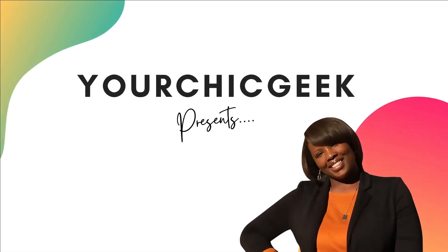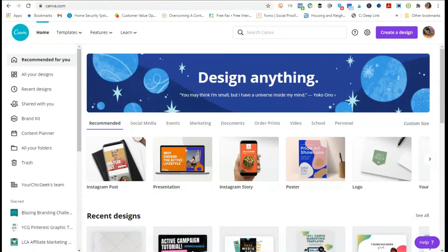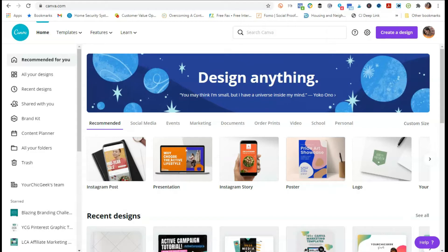Hey there guys, it's Kim George here from YourSheetGeek.com and I want to welcome you to another quick video tutorial on how to create YouTube thumbnail art for your videos. This is one of the videos that I have been highly requested and it's a question I get asked often, so I figured it was time to make a quick video to show you how to do this.